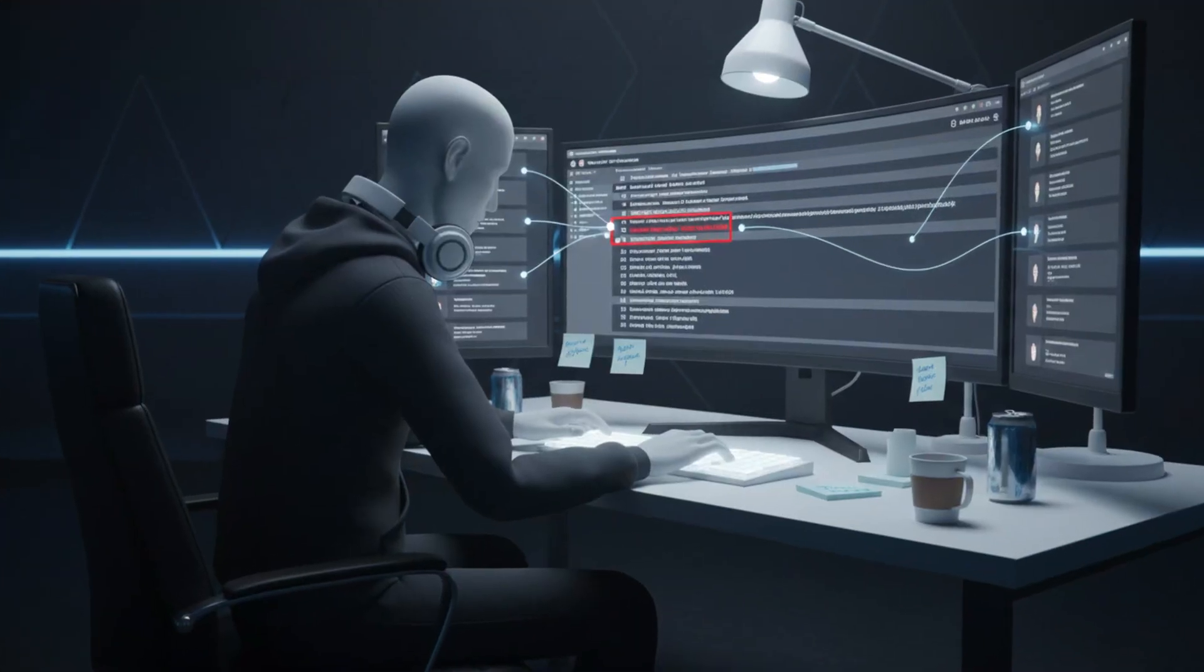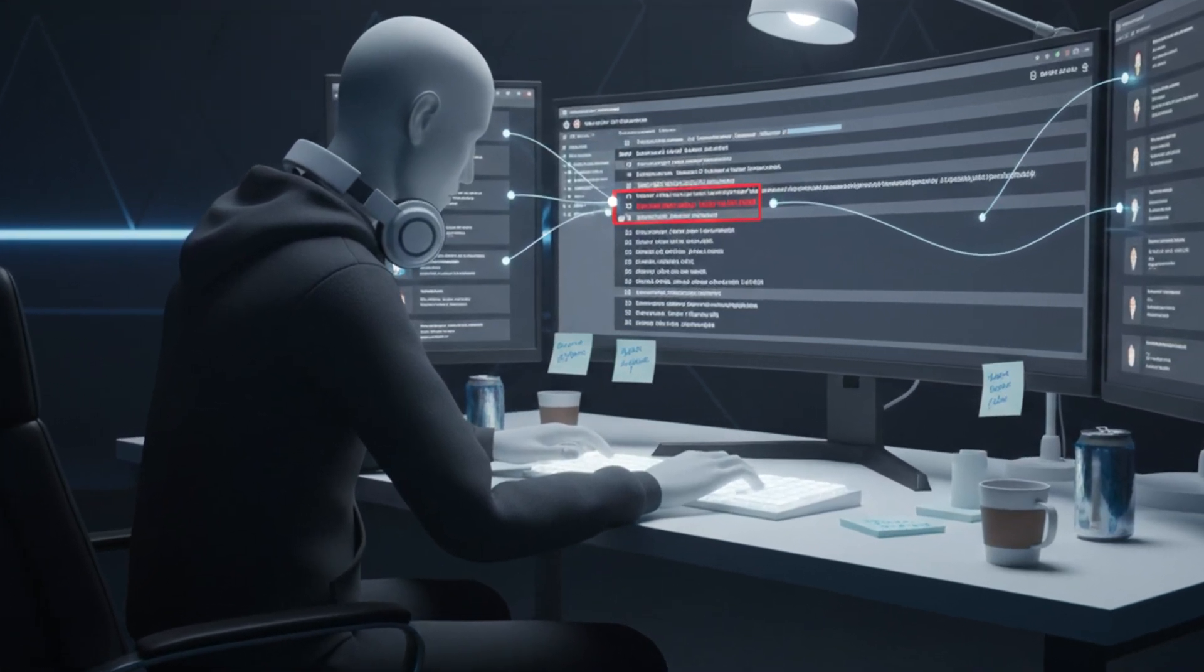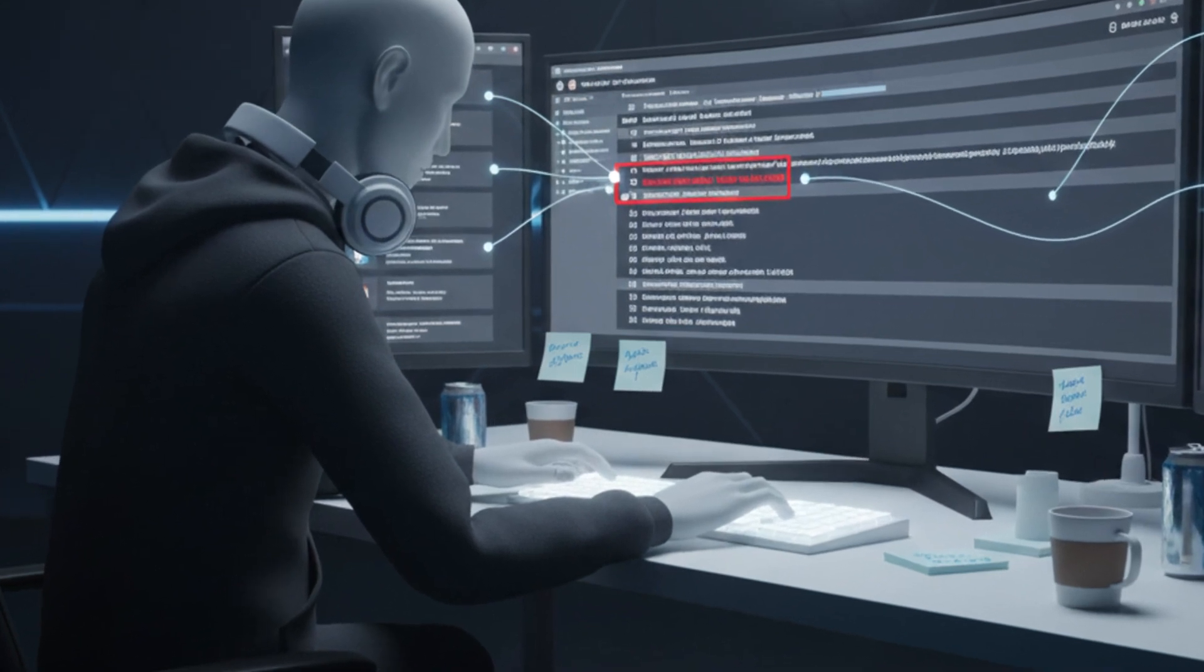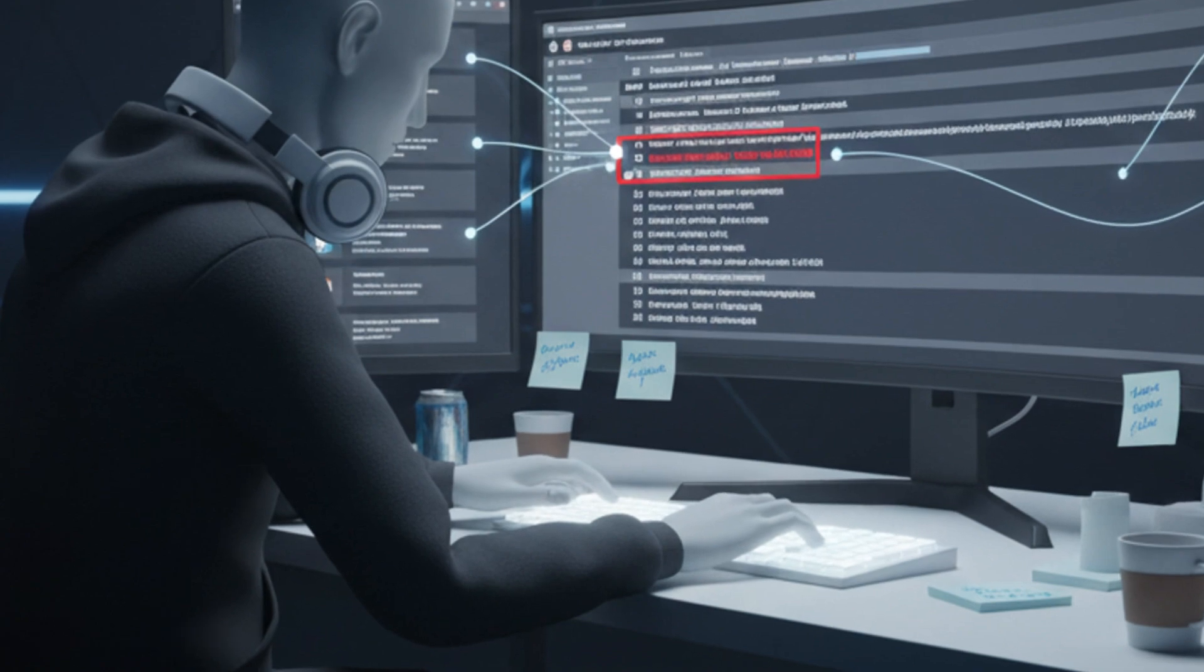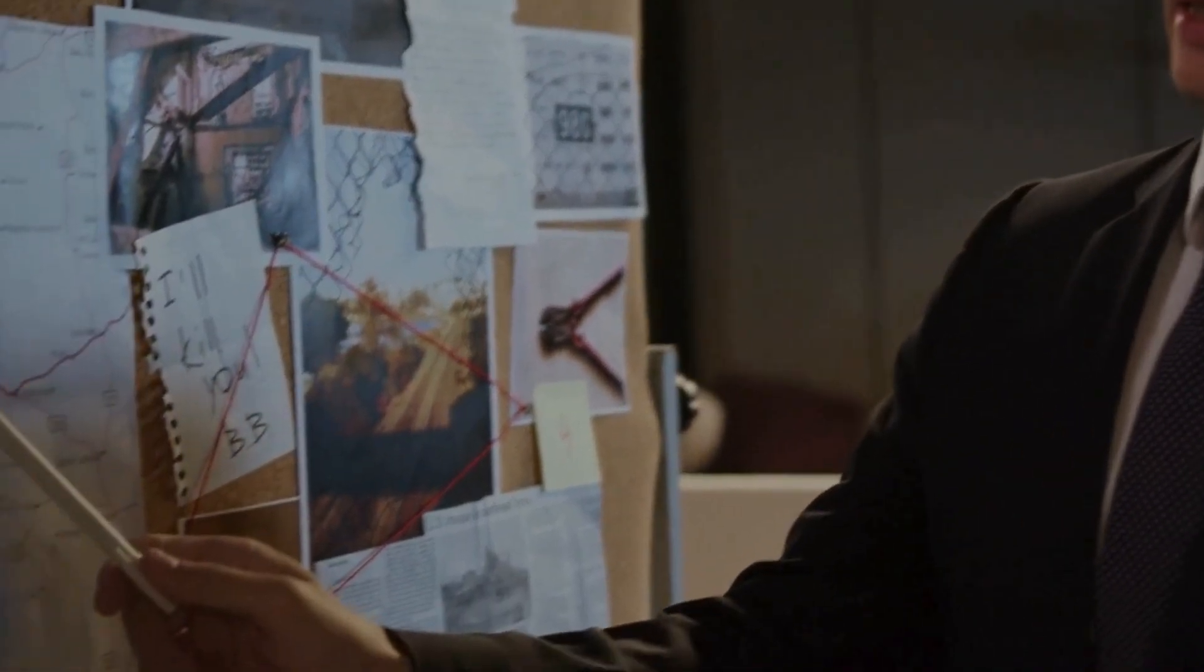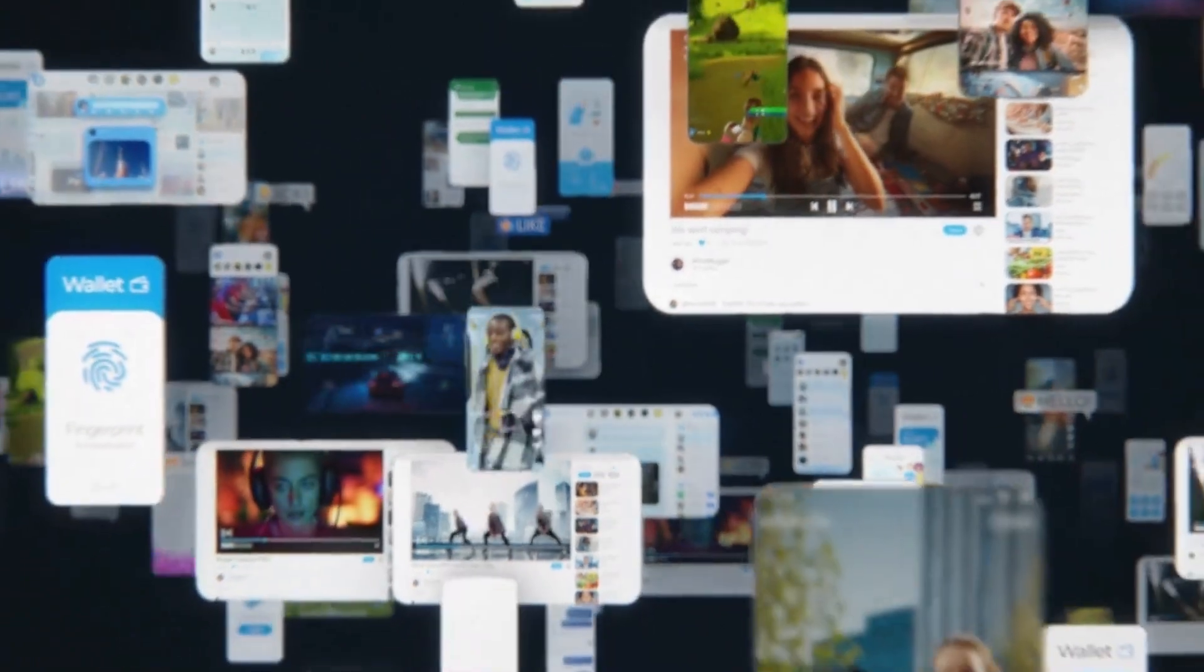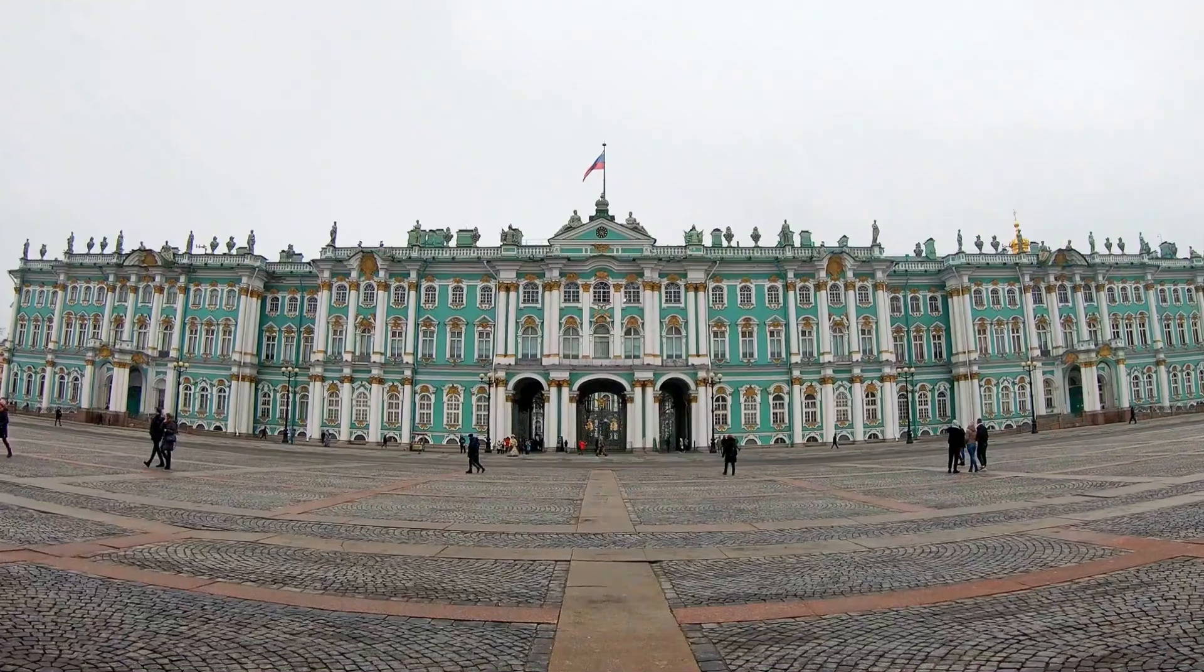The investigation broke wide open through a single mistake. One of the suspected operators had registered an early command and control domain using a personal email address. That address was connected to legitimate online accounts, purchases, and social media profiles. Security researchers followed this trail through forum posts, social media activity, and transaction records, eventually connecting the malware infrastructure to specific people with verifiable identities. People whose real names, locations, and lives could be confirmed.